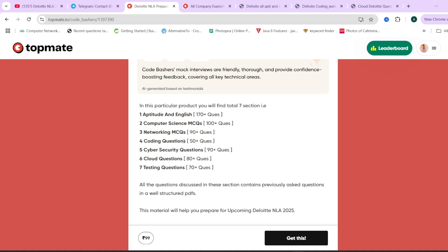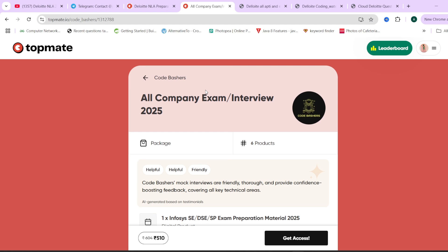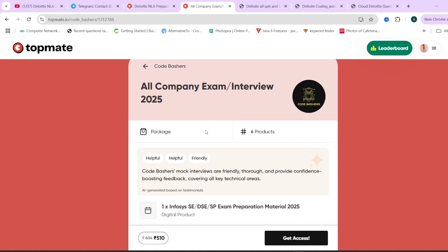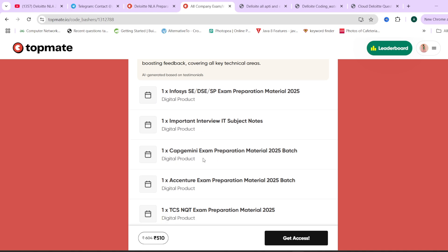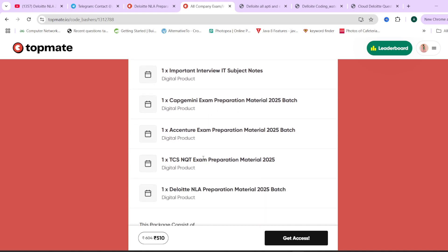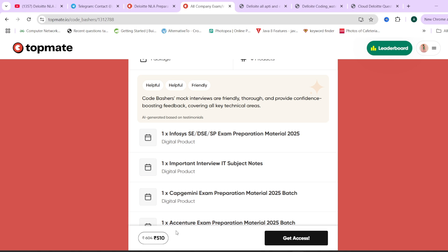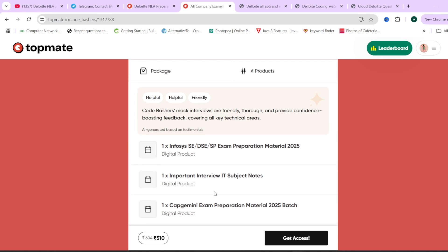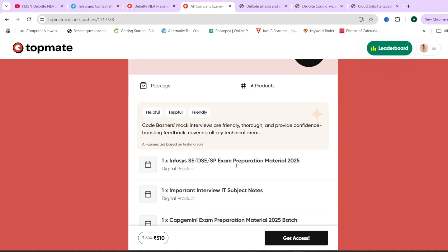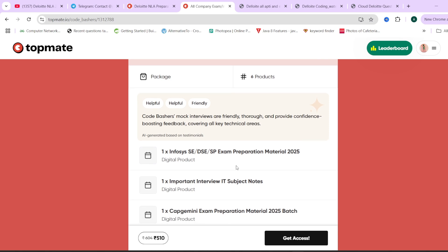This material is available at a nominal price of rupees 99, and a 15% coupon code is available on this channel. All details are in the description box and pinned comment. We also provide a package including preparation material for Infosys, Capgemini, Accenture, TCS NQT, and Deloitte NLA, with the 15% coupon code applicable on this package as well.